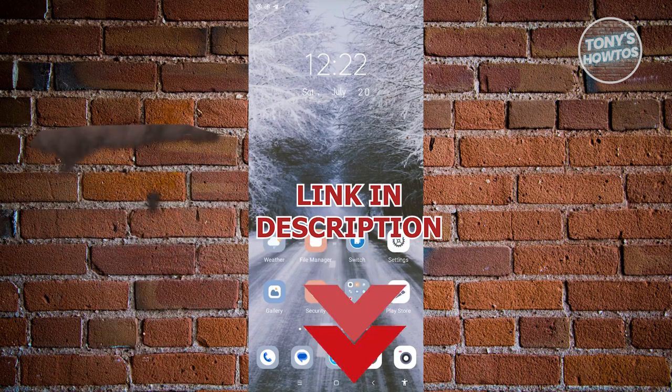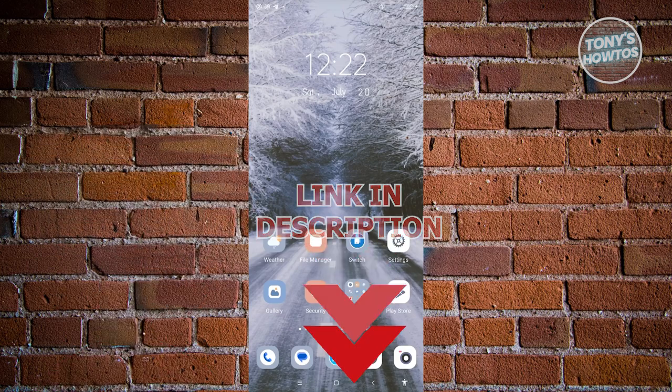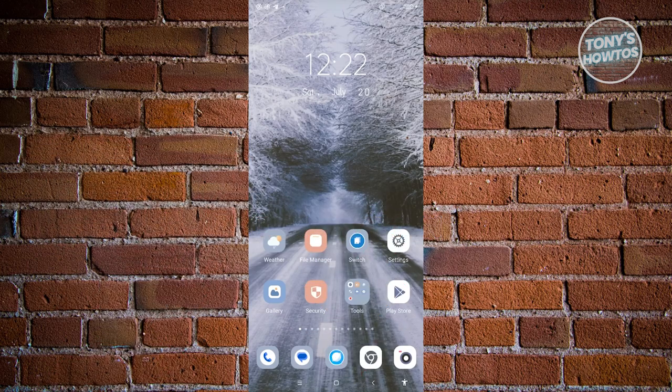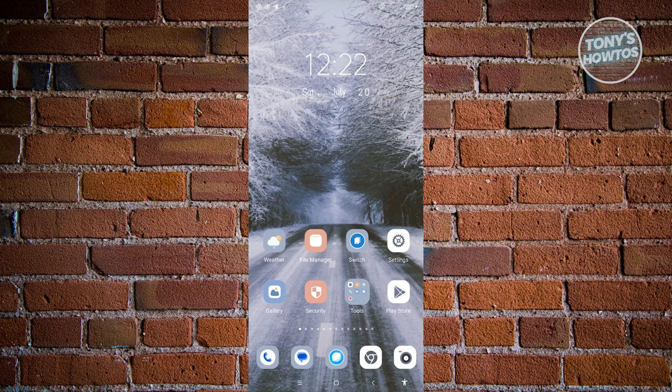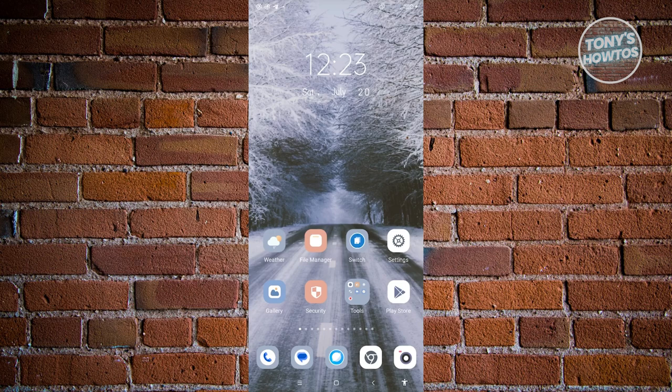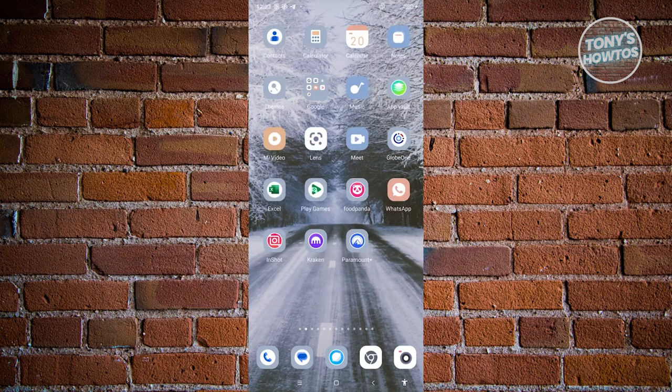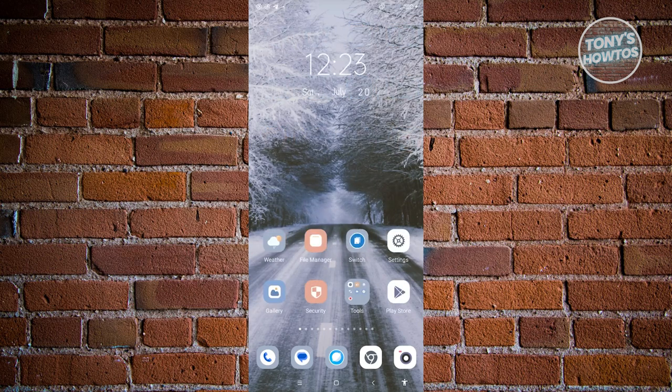You might be wondering, how do you actually download ChatGPT on your mobile app, or the mobile app version of ChatGPT? Well, it's actually pretty easy. The first thing you want to do is open up your mobile phone. If you're using Android, you'll need to use Google Play Store.